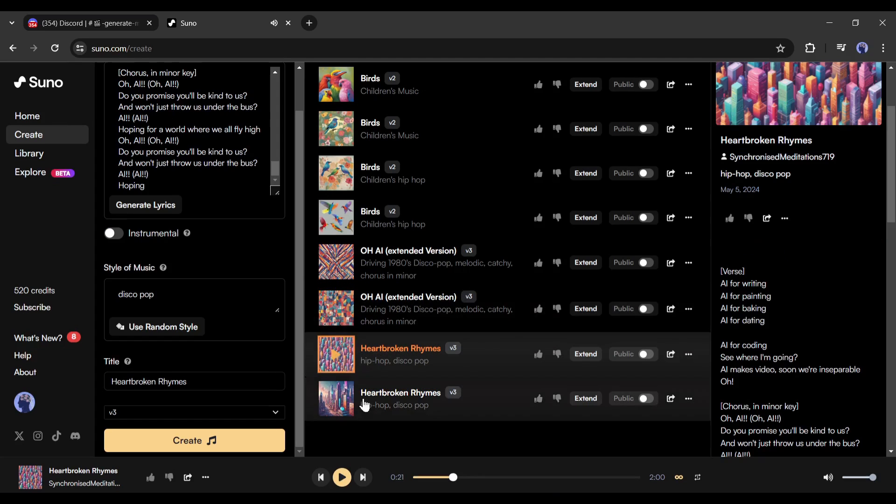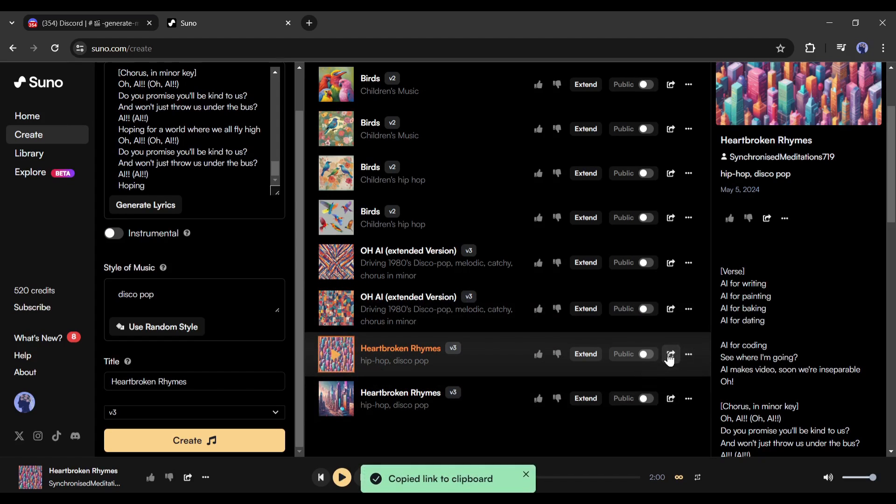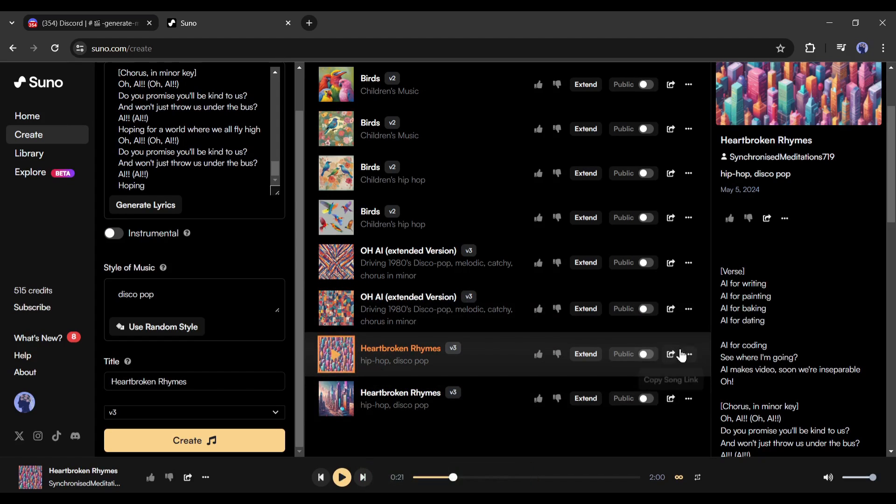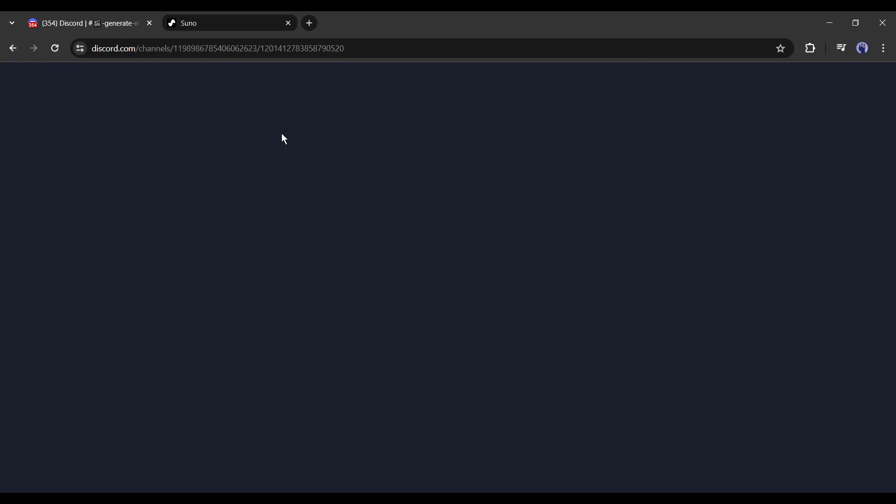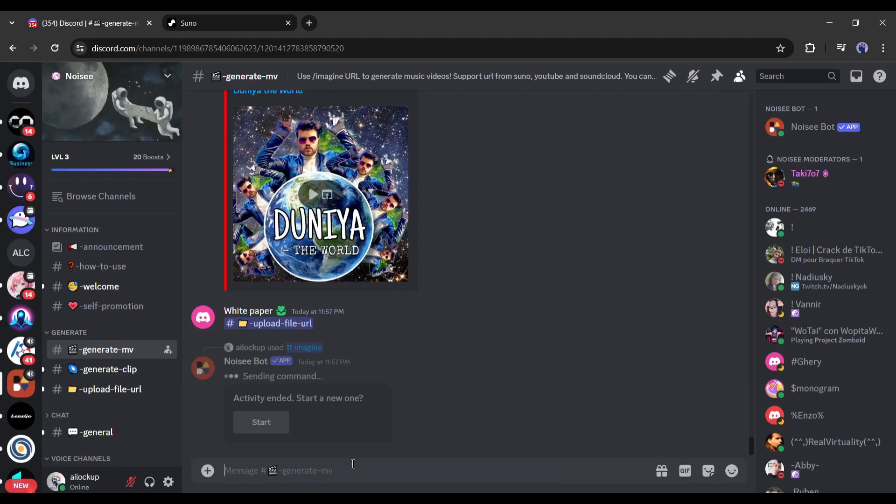Both of the songs are really very good. Now select one song from here and then click on the share button from here. Copy the song URL and come back to the Noisy Discord server.